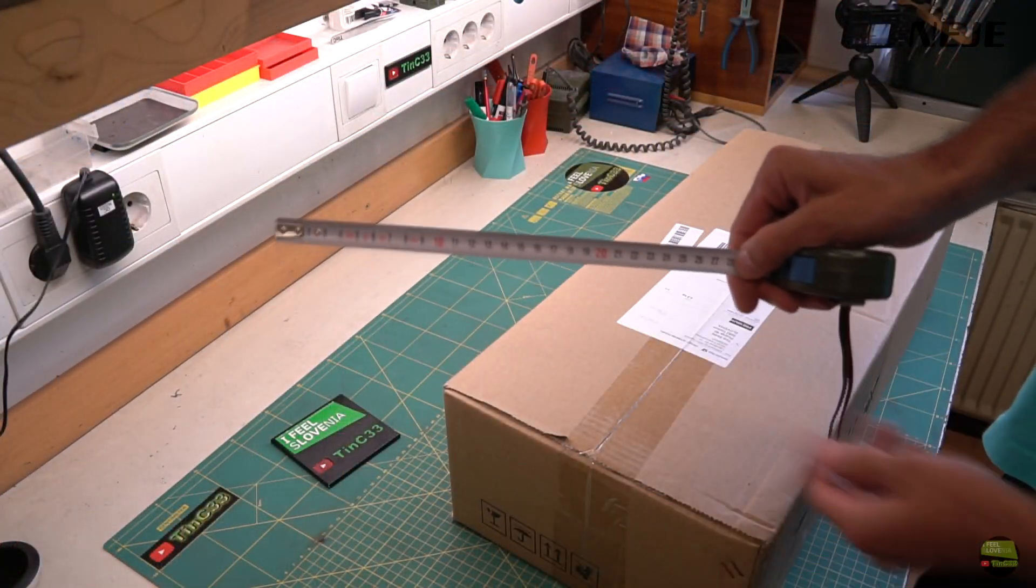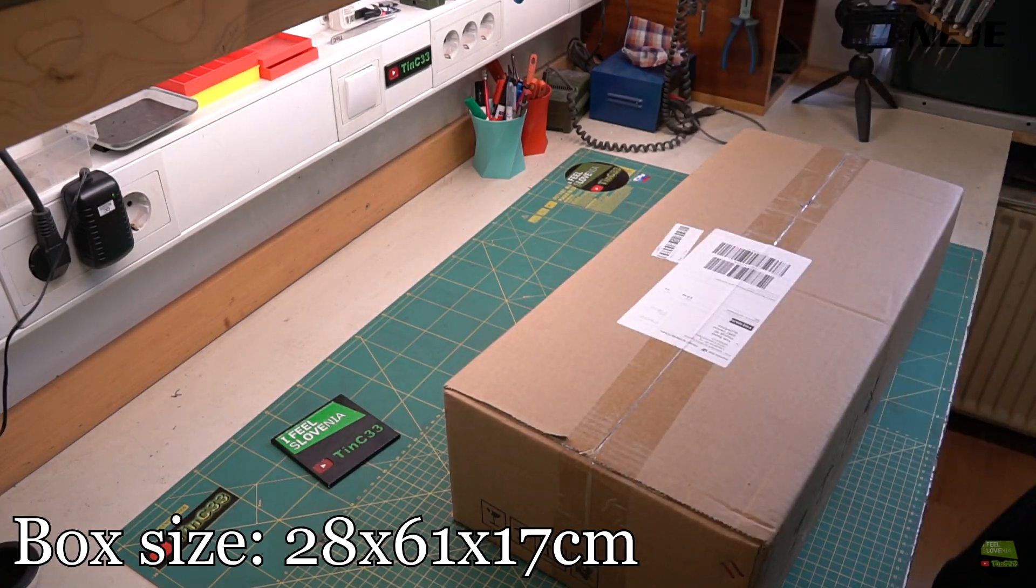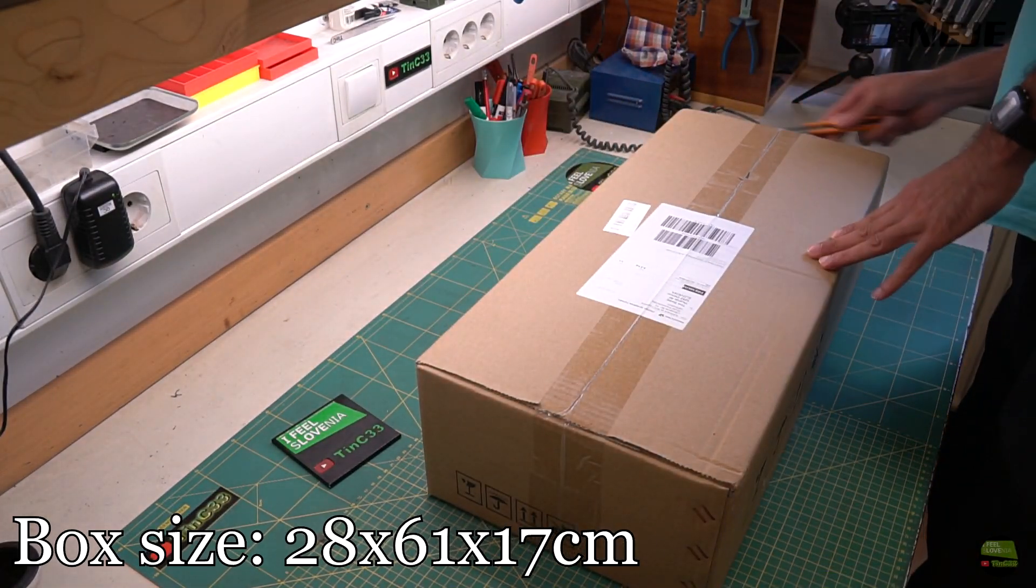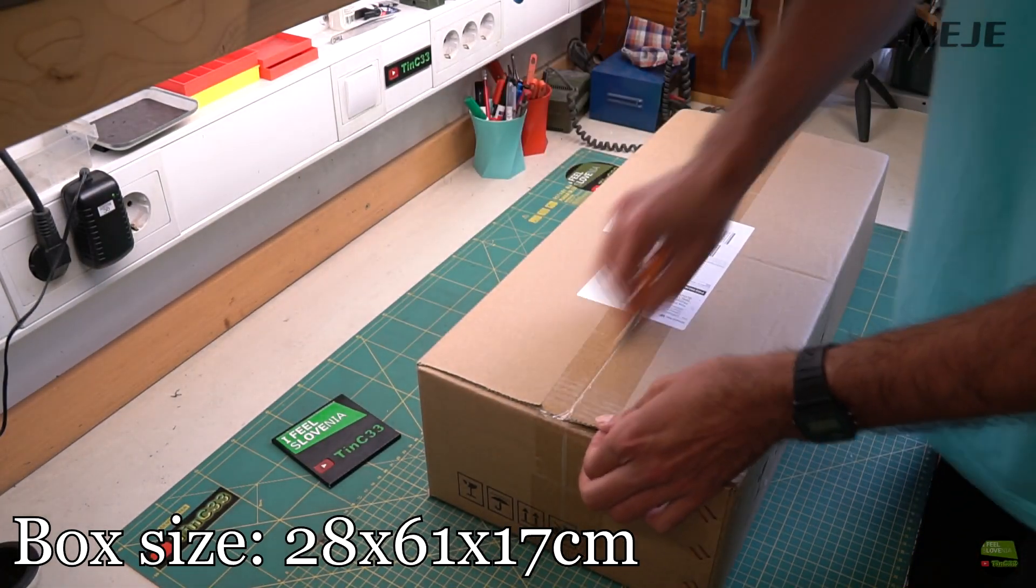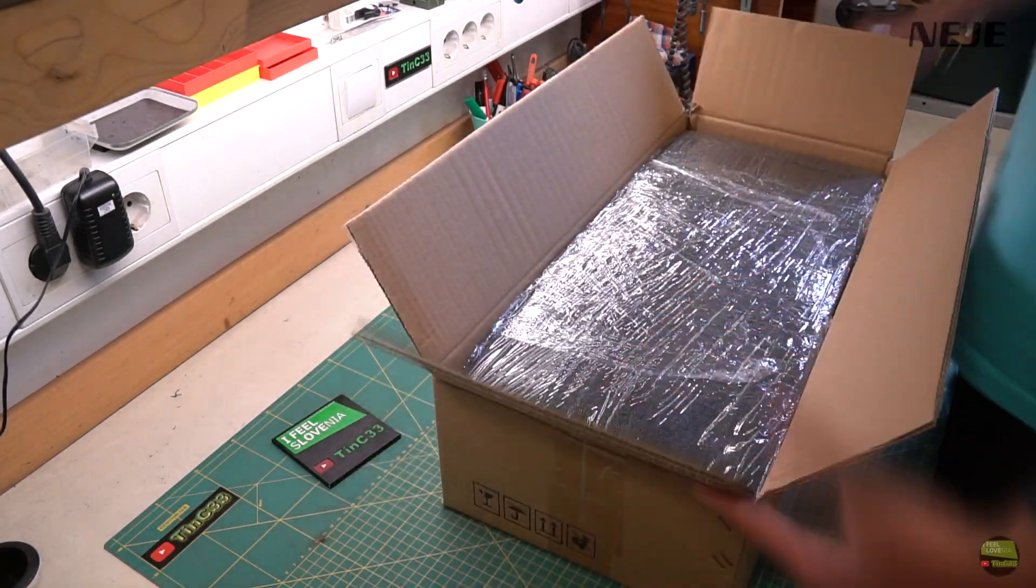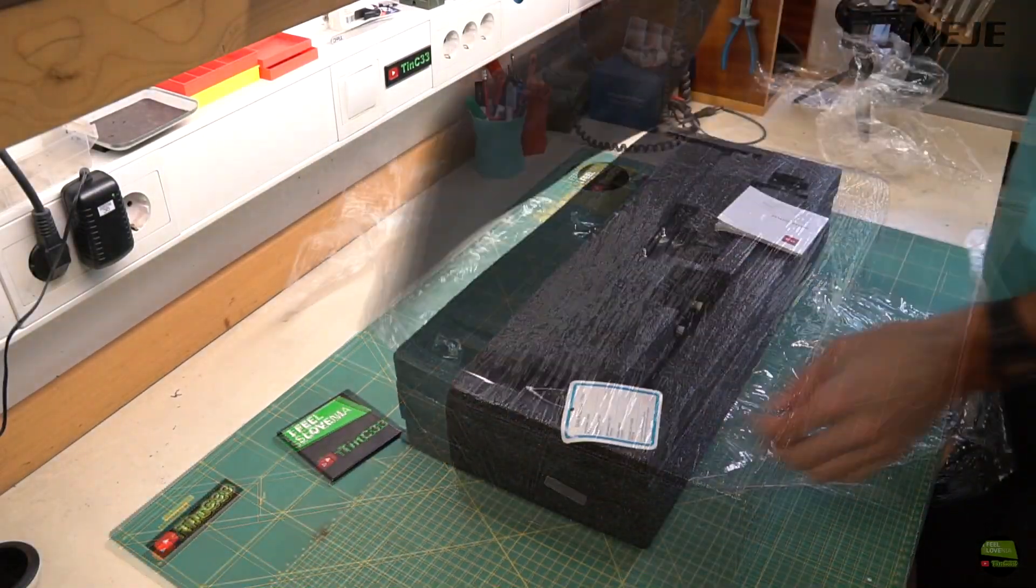As usual, start with unboxing. I received that box from European Warehouse direct from NEJE store. As every package I got from NEJE, also that one is packed extremely well.